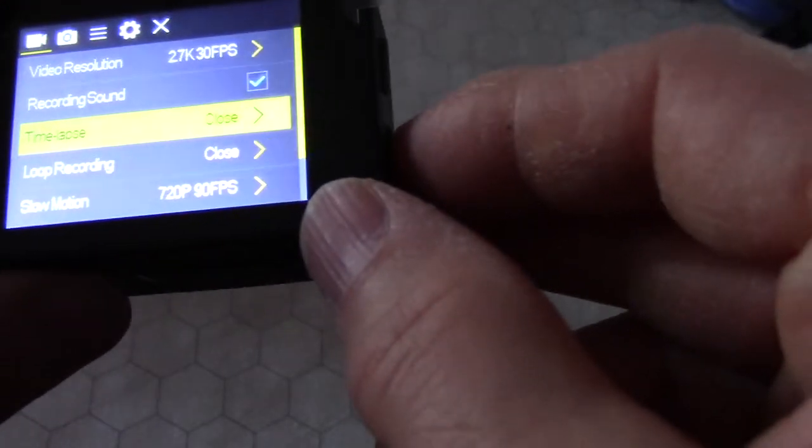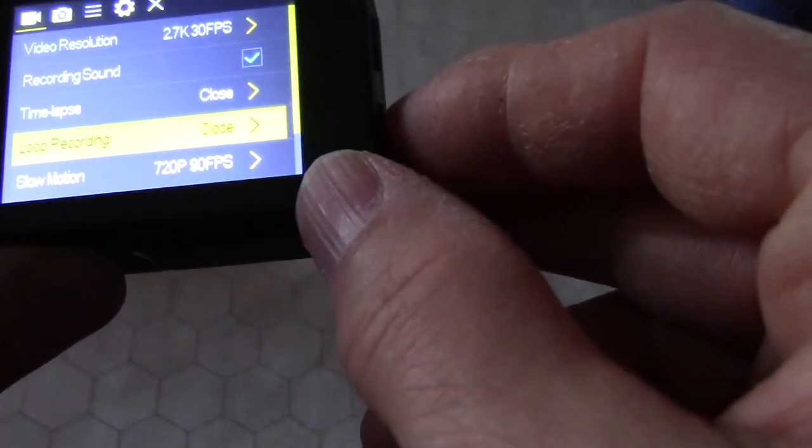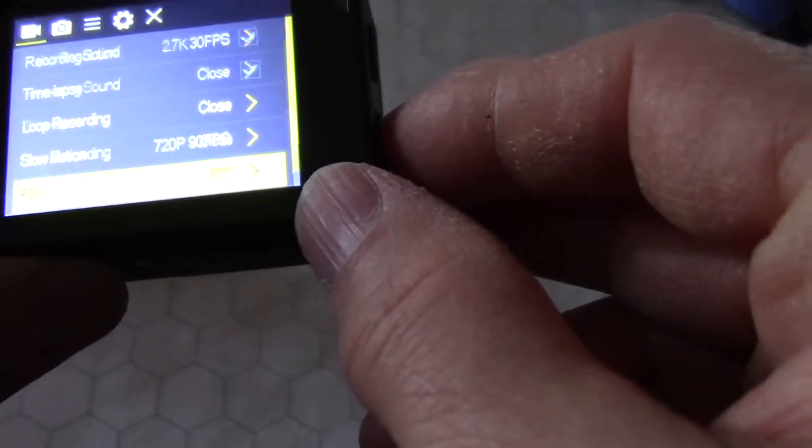Recording sound, yes, we want to record sound. Time lapse, no. Loop recording, no. Slow motion, no.